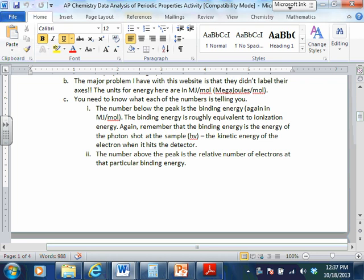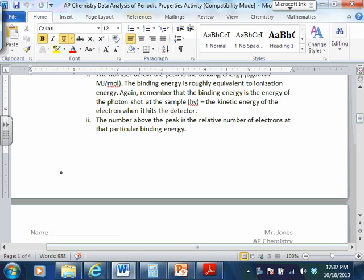The binding energy is roughly equivalent to the ionization energy. Remember how we find that: you're taking the energy of the photon, which is Planck's constant times nu — that's supposed to be nu, not v — minus the kinetic energy of the electron when it hits the detector. That gives us the binding energy. The number above the peak is how many electrons are hitting at that particular energy. When you do this in a real-life setting, you're doing this on a large sample of atoms, so the relative number is much more than one electron hitting the detector.